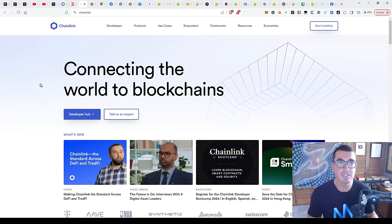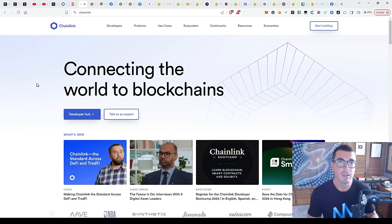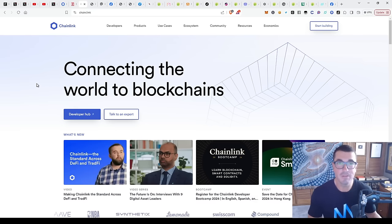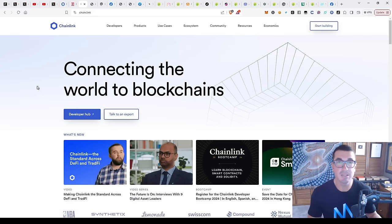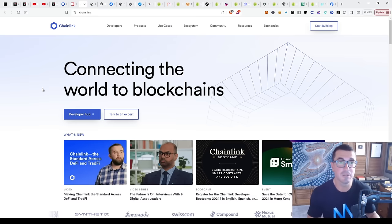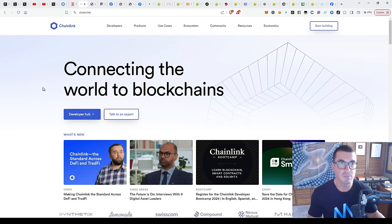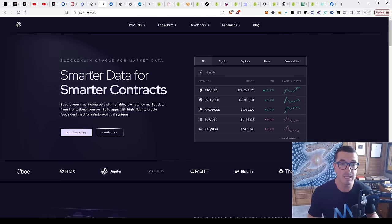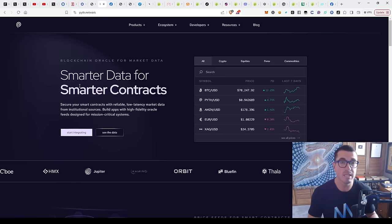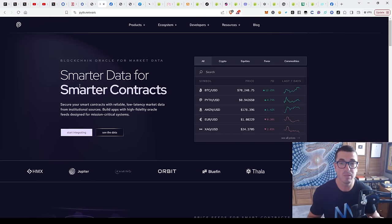Chainlink is obviously the most well-known, been around for years, big community. They are doing this really well and making plenty of partnerships in the oracle space. Another one that we've done some research on is Pyth Network as well. These companies are really important.